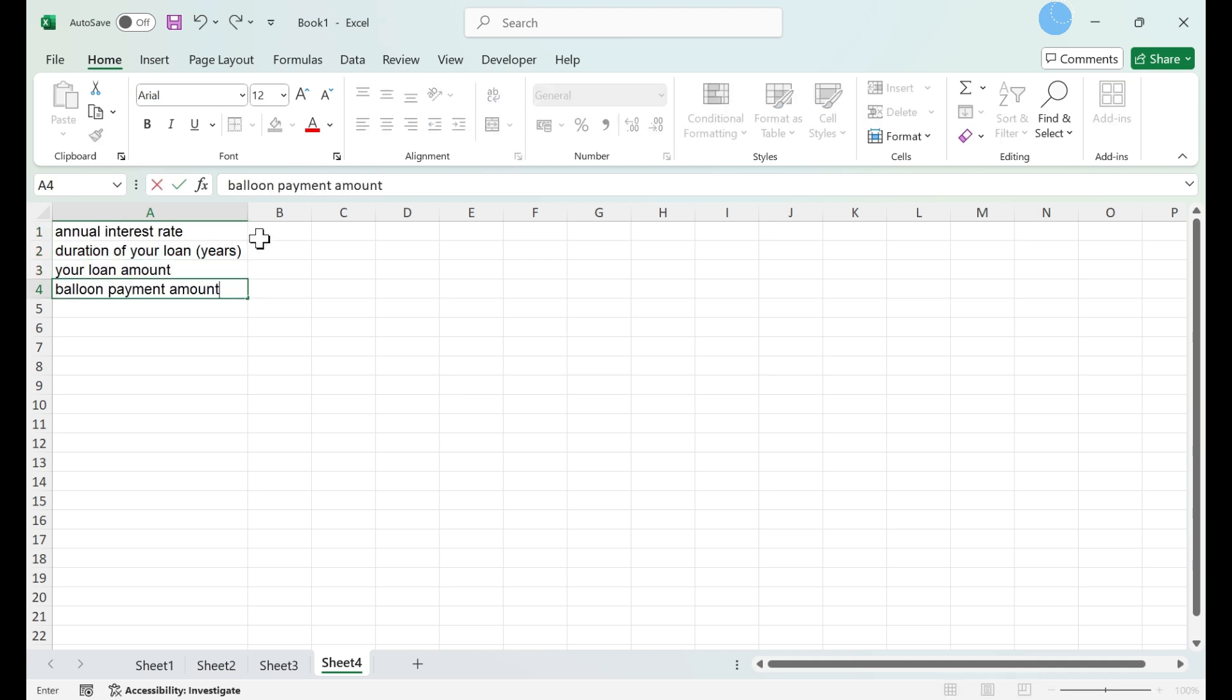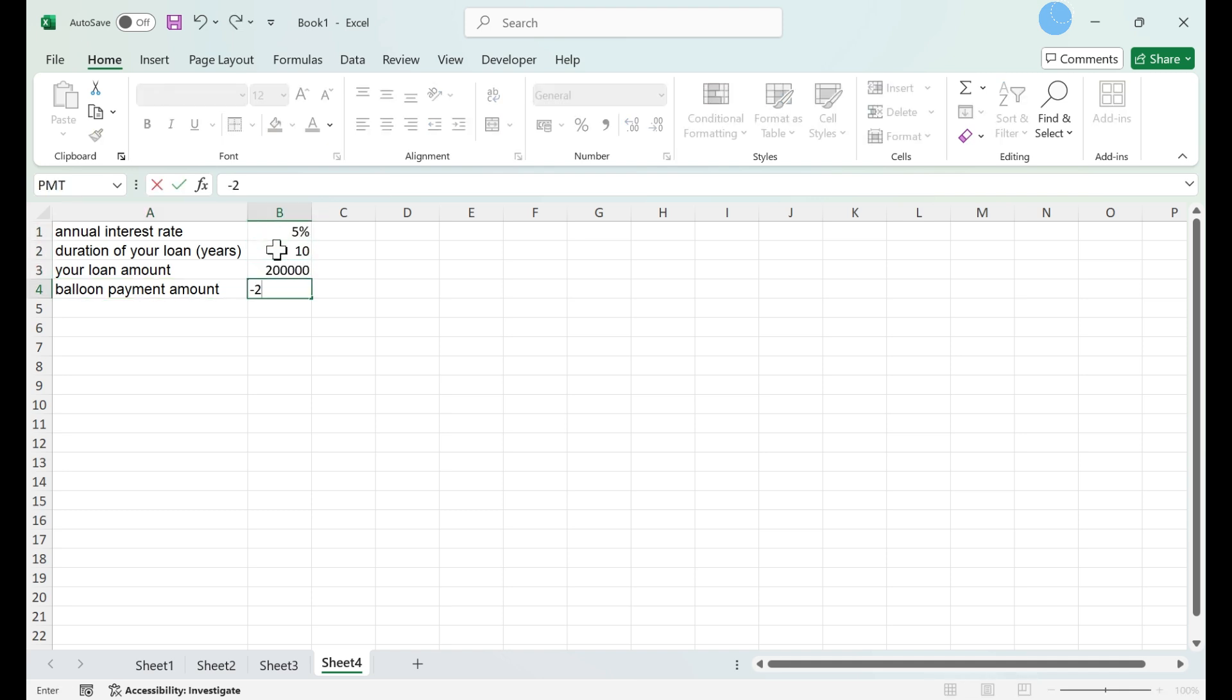Fill in your variables in the adjacent cells to your labels. These will be cells B1 to B4.